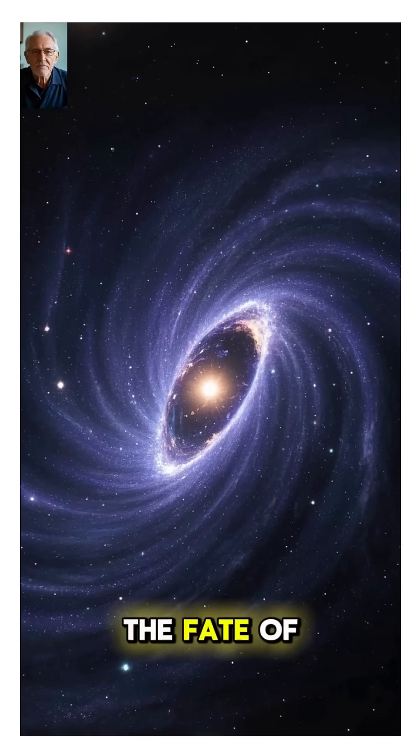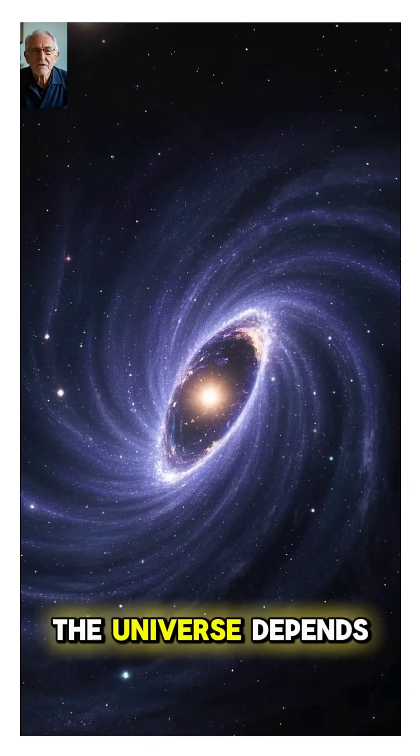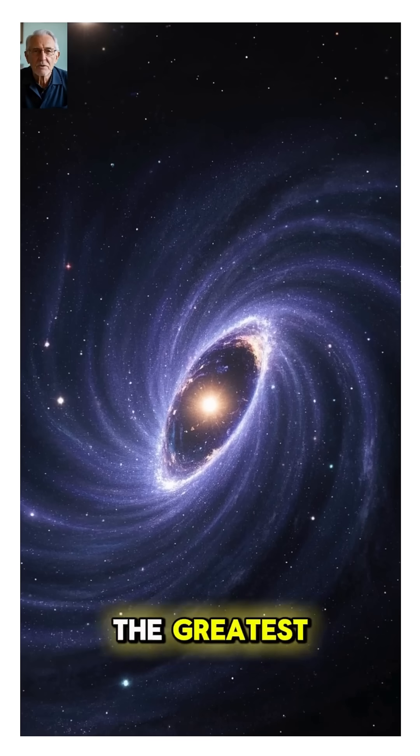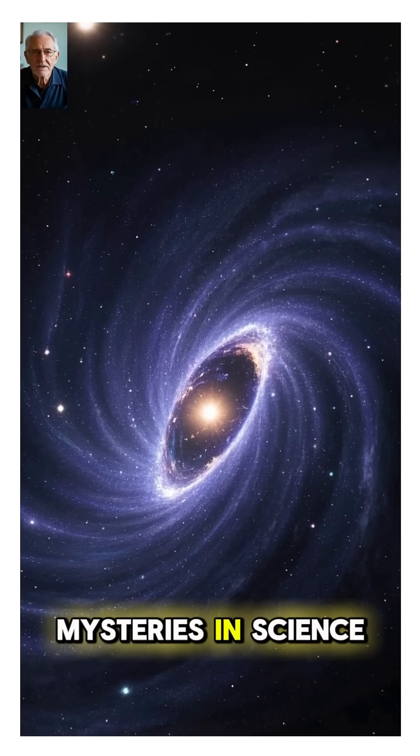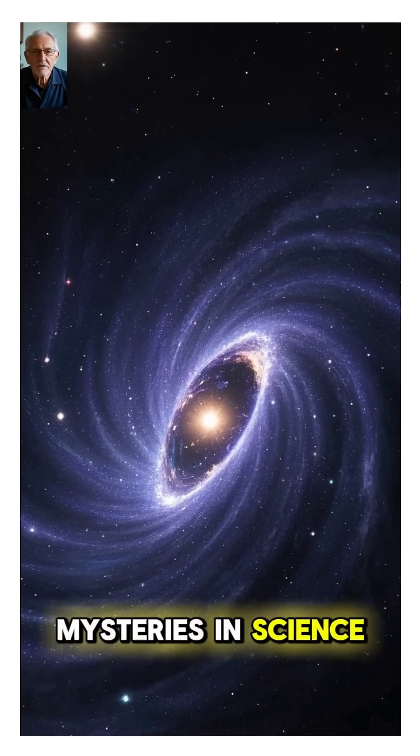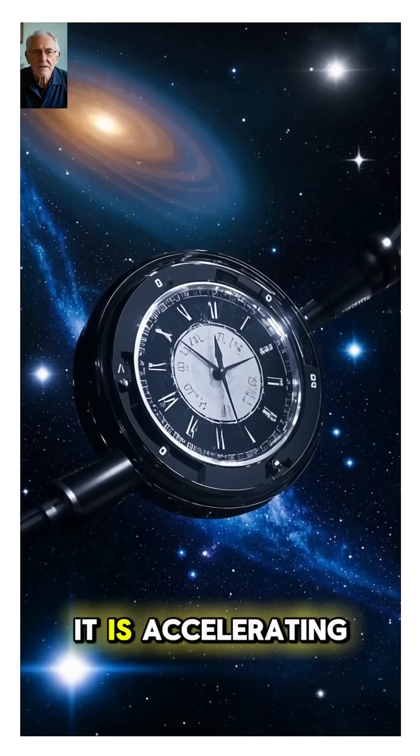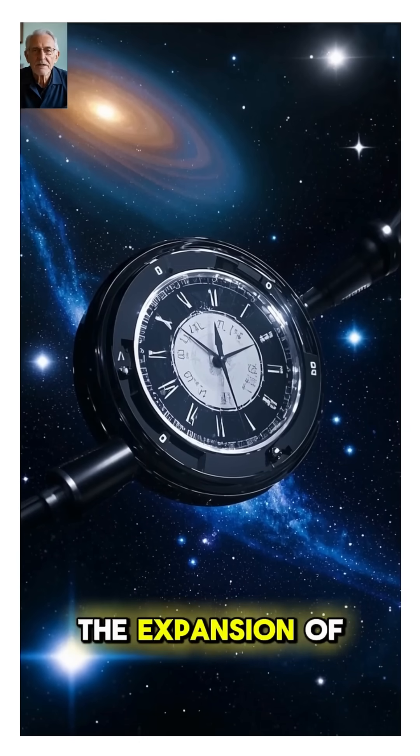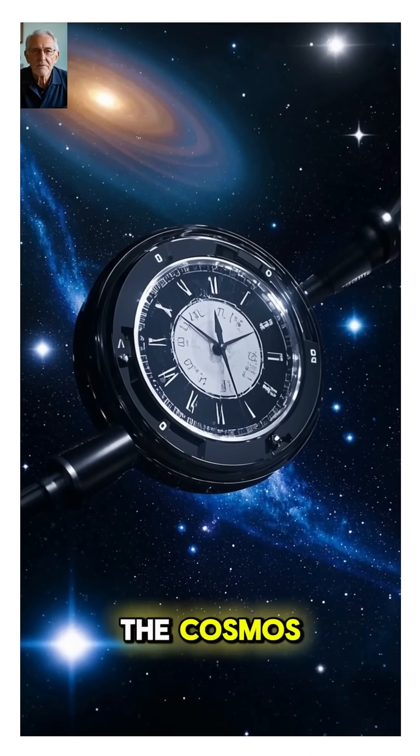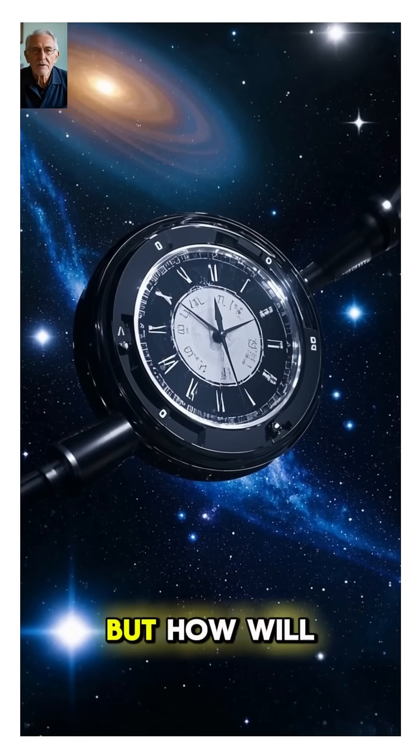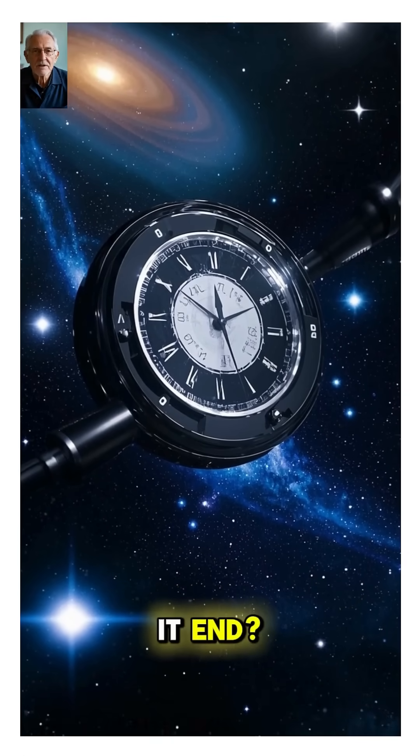How will it all end? The fate of the universe depends on one of the greatest mysteries in science: dark energy. It is accelerating the expansion of the cosmos. But how will it end?